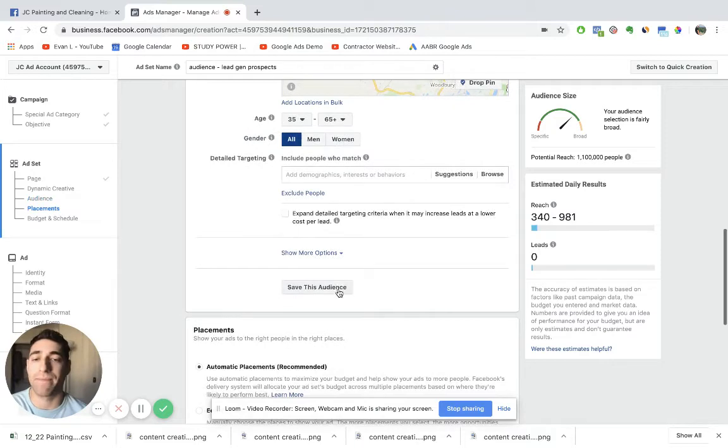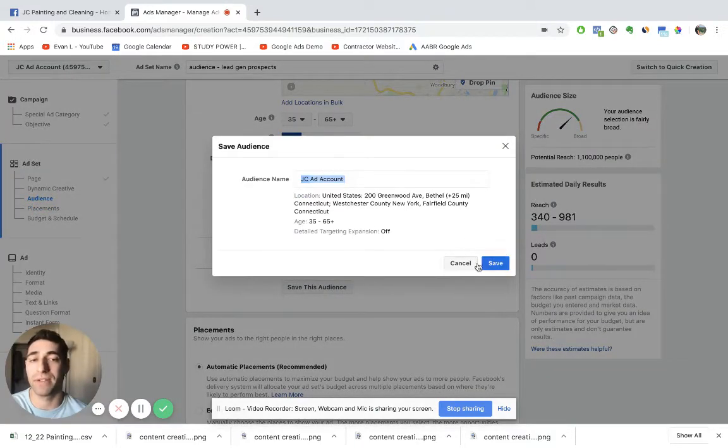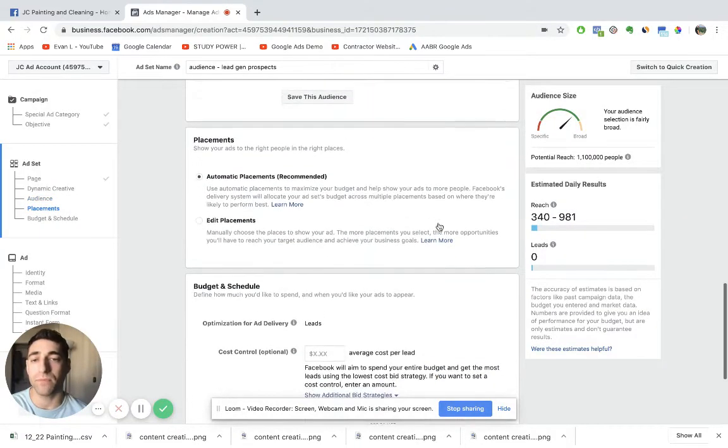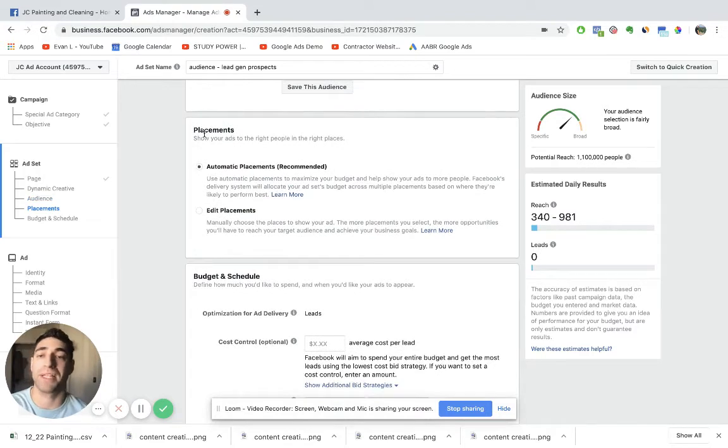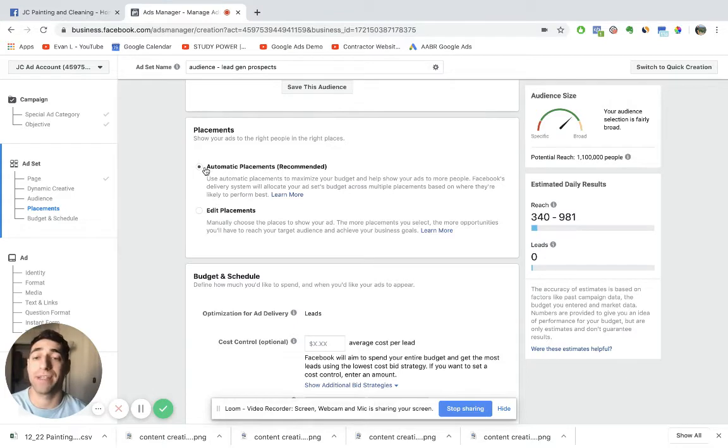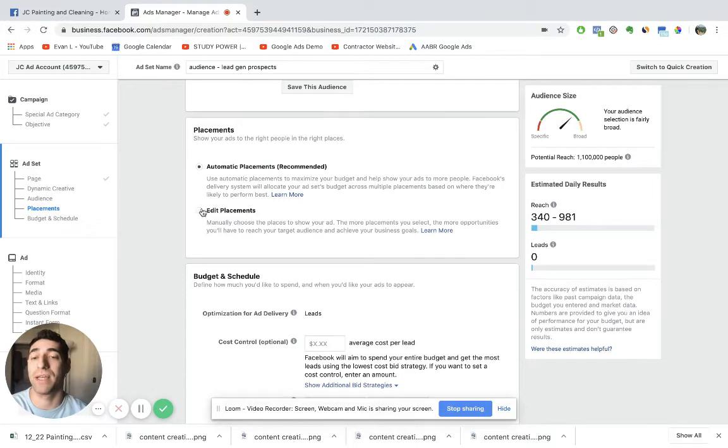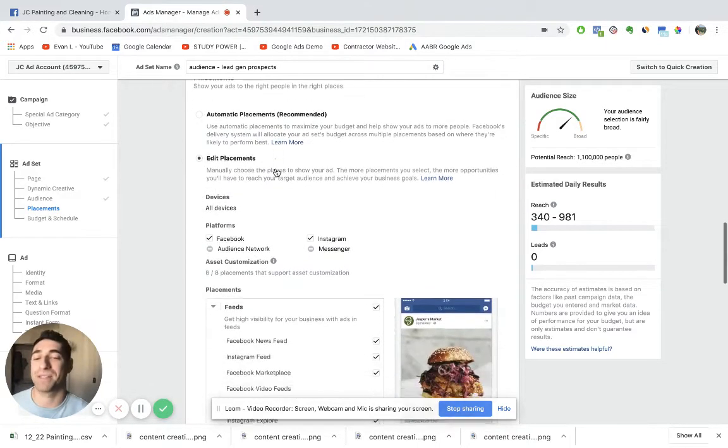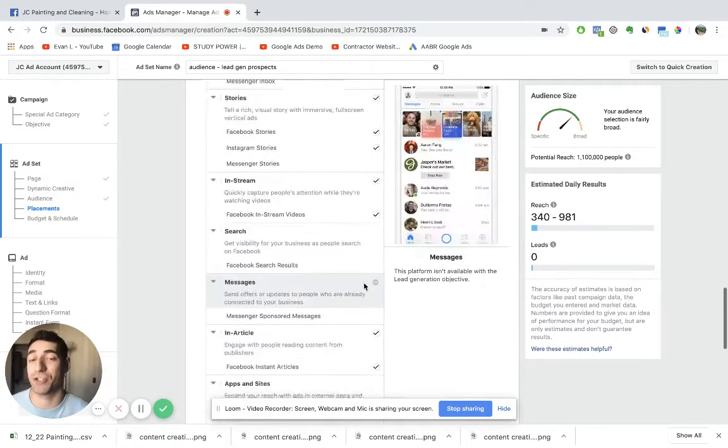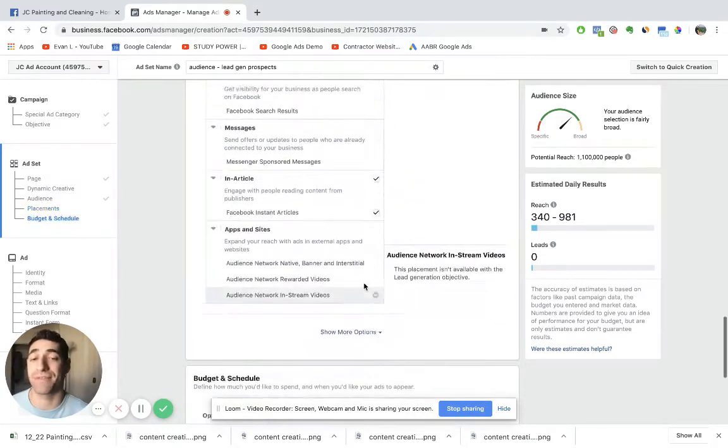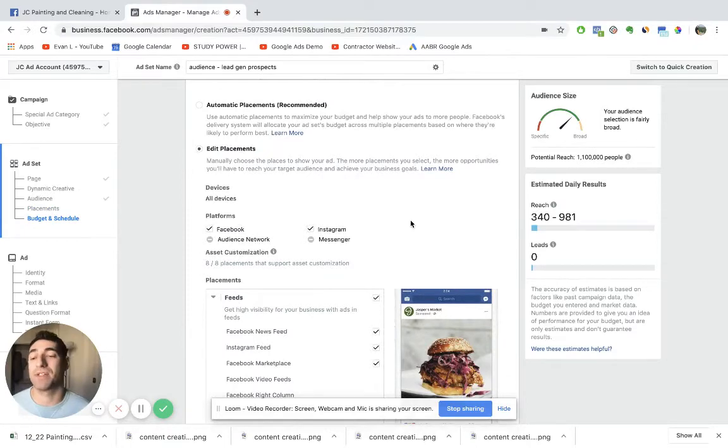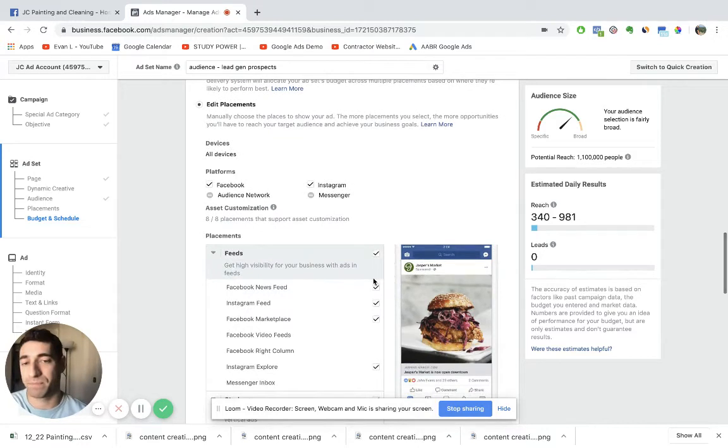So that's pretty much that. You can save this audience, name it whatever you'd like. And then next is placements. So this is where Facebook's going to show to place your ad and it gives you the automatic placements is what it pre-fills.